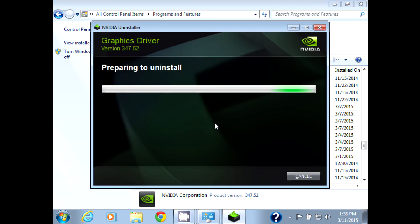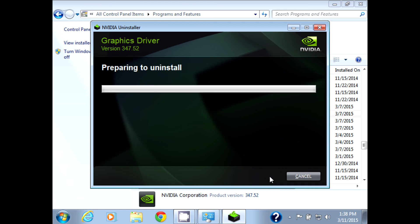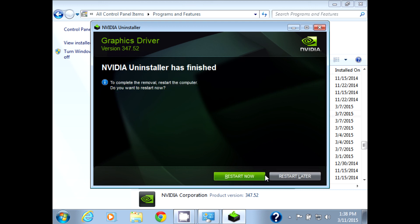So right now I'm trying to uninstall the NVIDIA drivers and hoping that maybe if I get rid of the drivers, that will completely disable the card and then force the Radeon card to work.